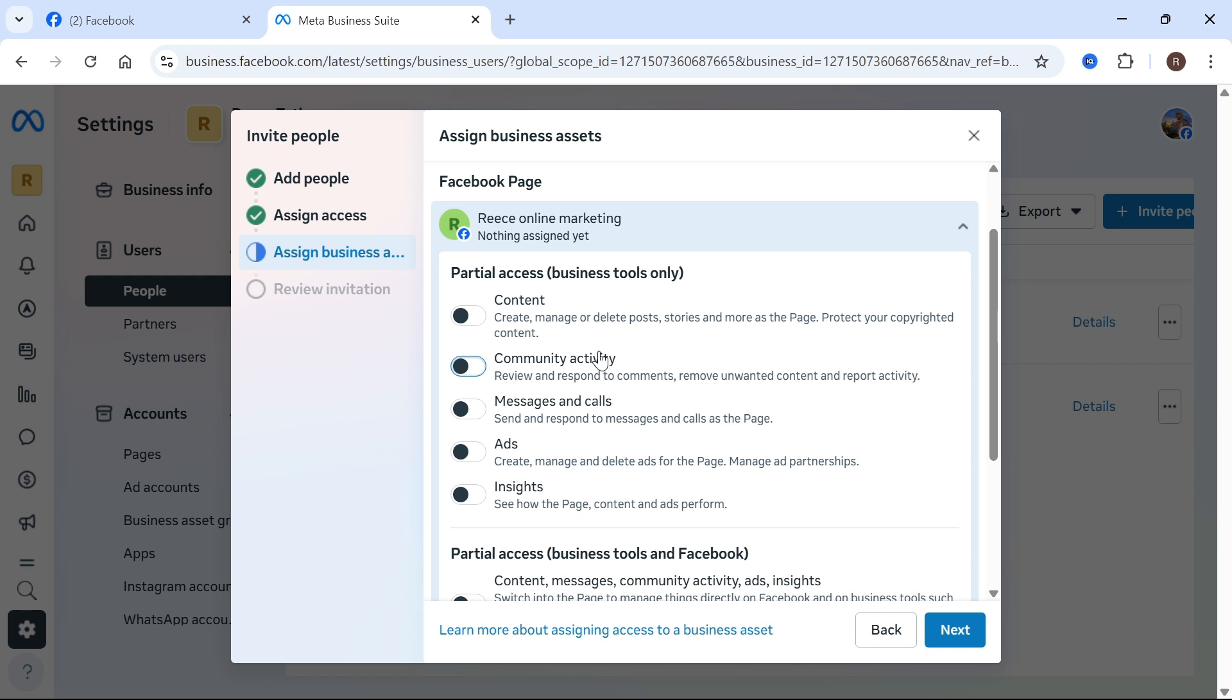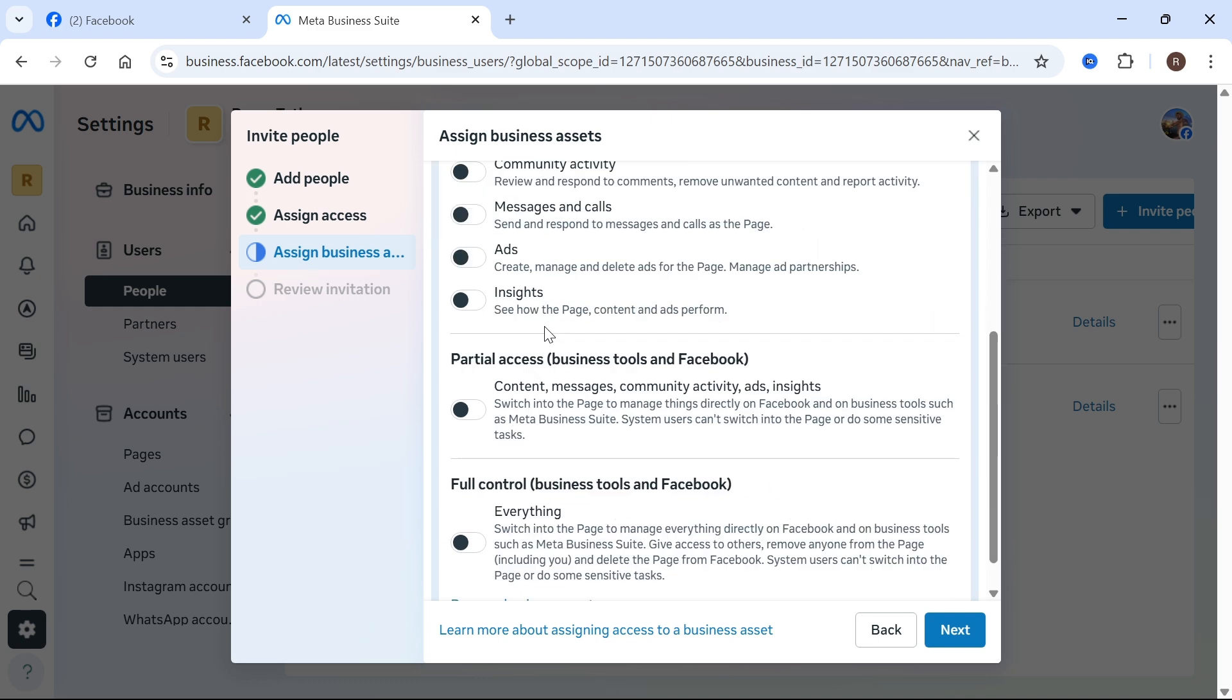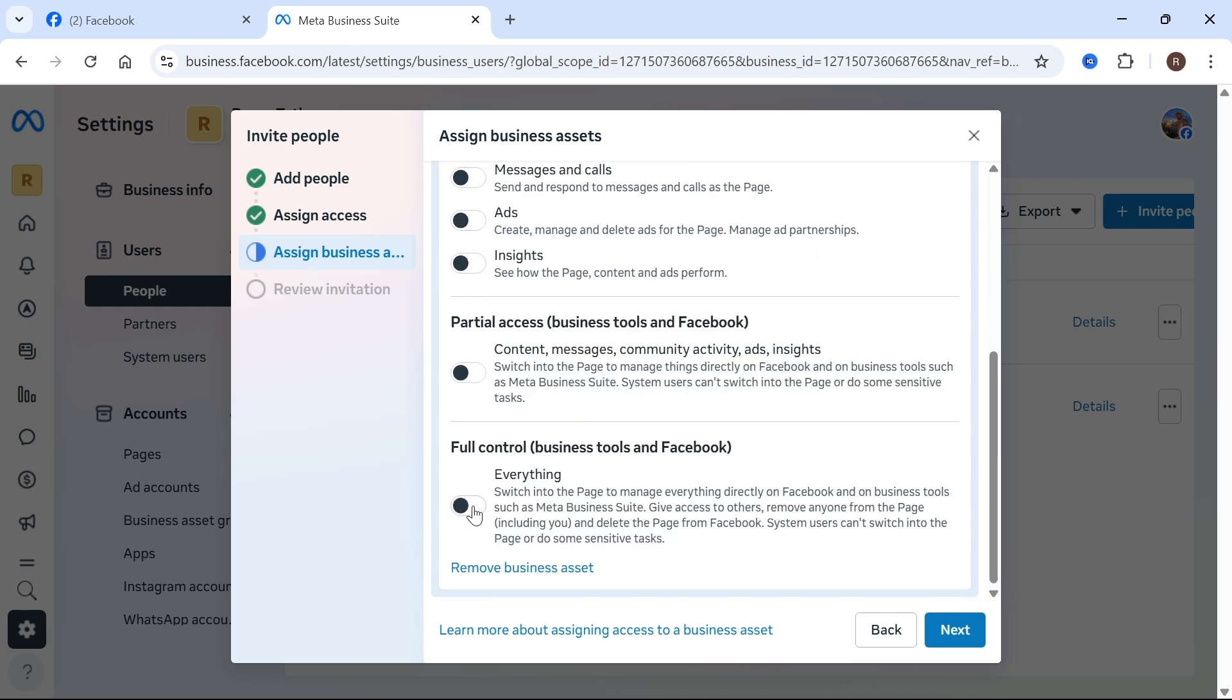You can then decide the permissions of what you want this person to be able to access in your suite. You can give someone either partial access or select full control at the bottom, which means they'll have access to everything on the page.